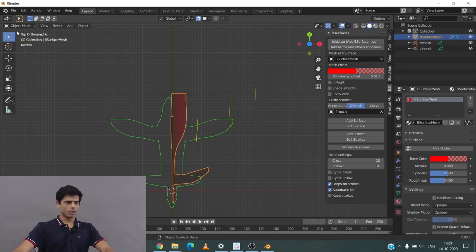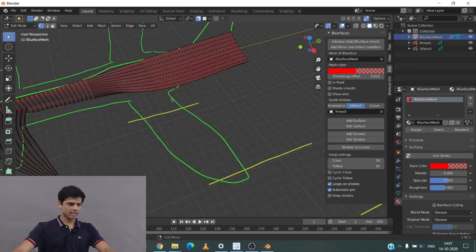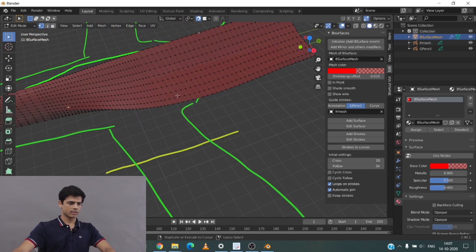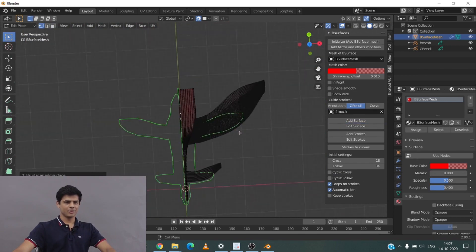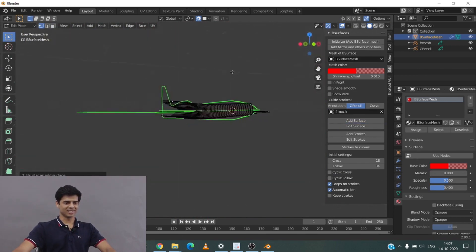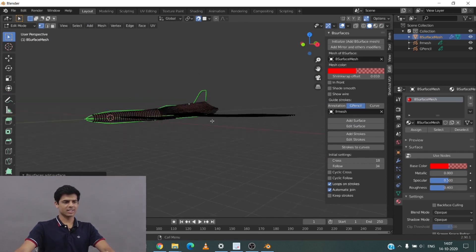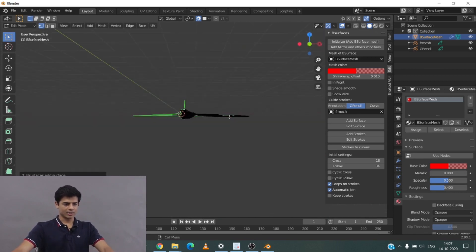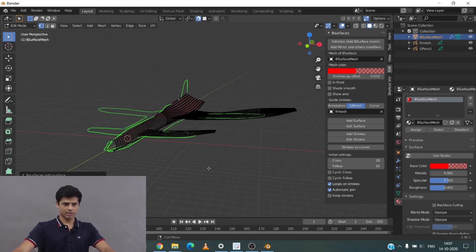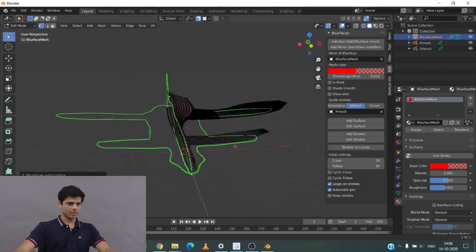Going into object mode, selecting the mesh, going into edit mode, and selecting the points from which I want to extrude. Then add surface — wow, look at this, amazing! We have infinite options for what we can create. All you need to remember is: if drawing left to right, all strokes should be left to right; if drawing circles clockwise, all should be clockwise; top to bottom all should be top to bottom.